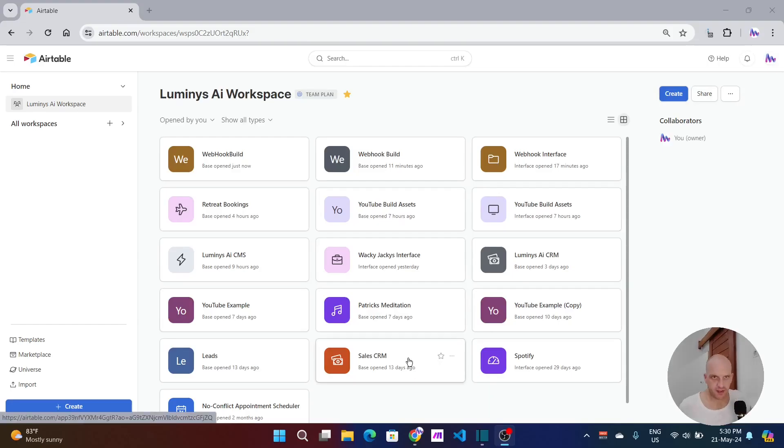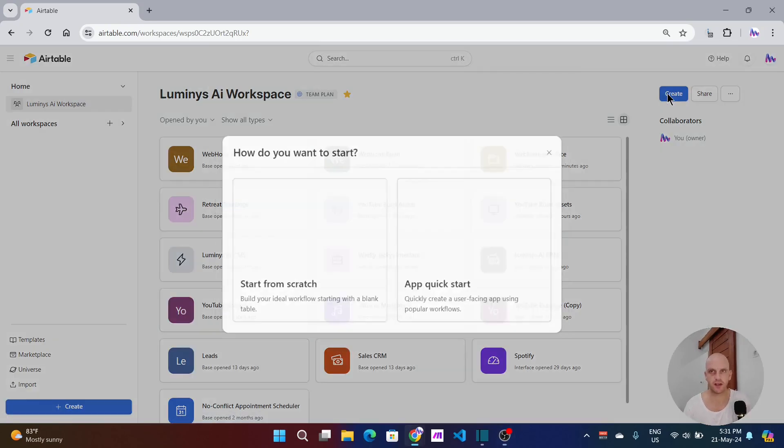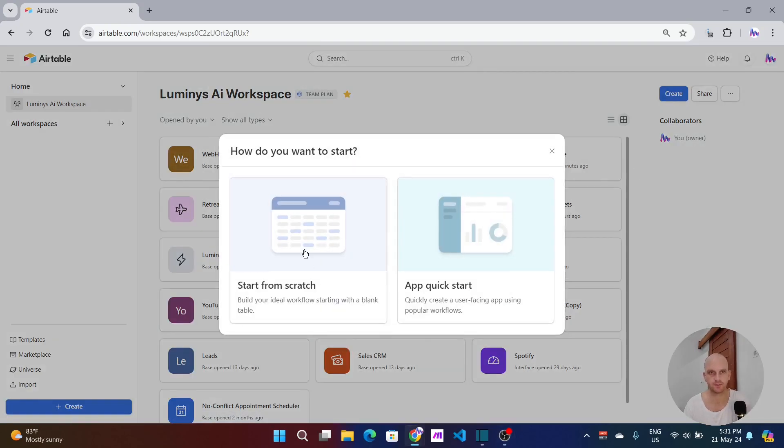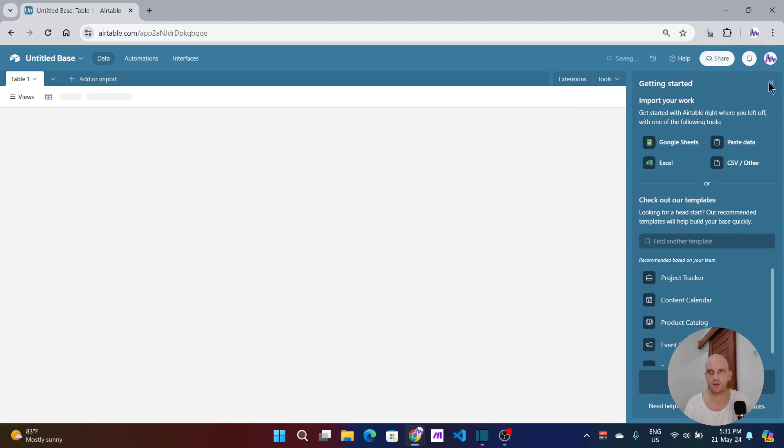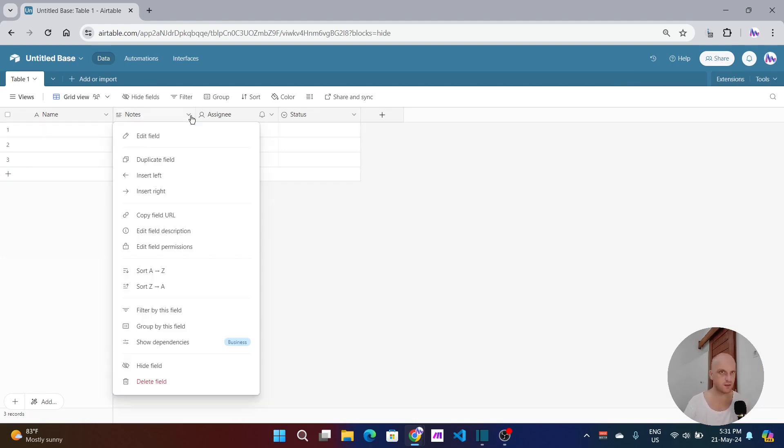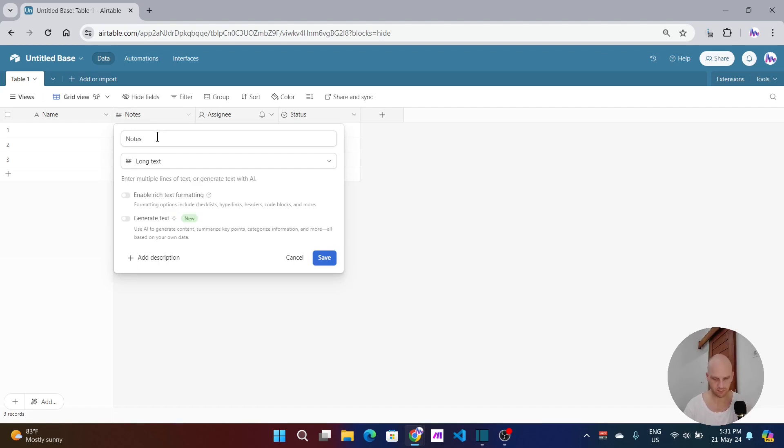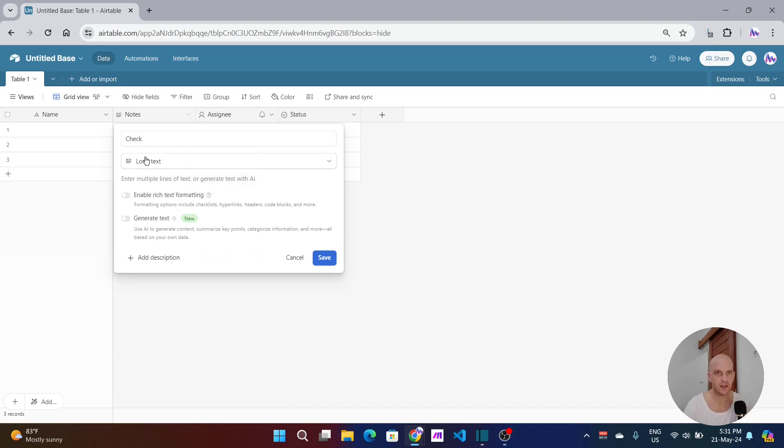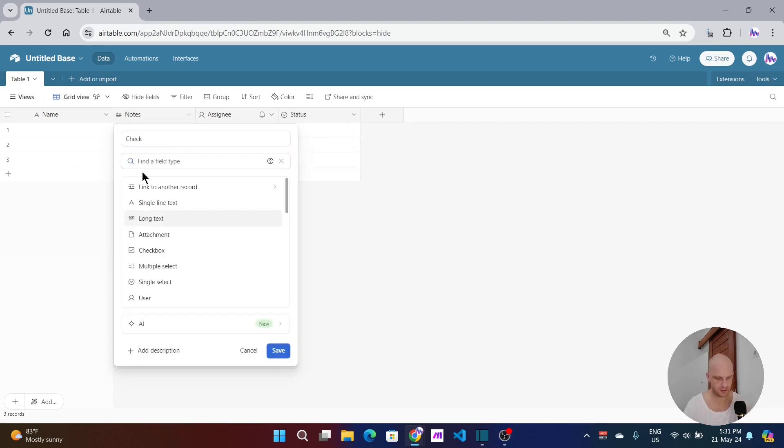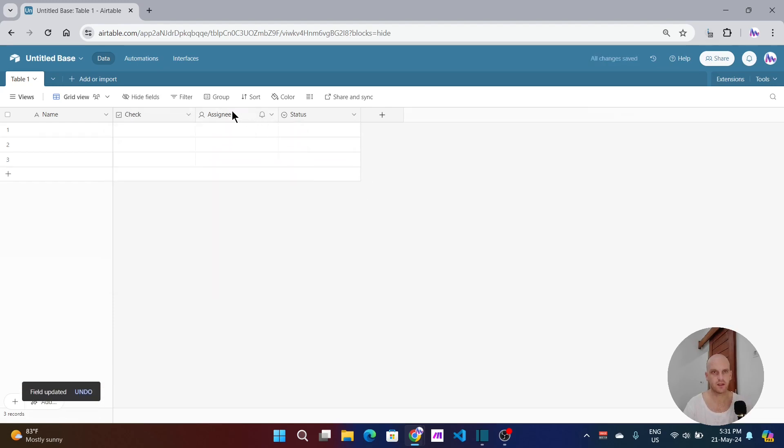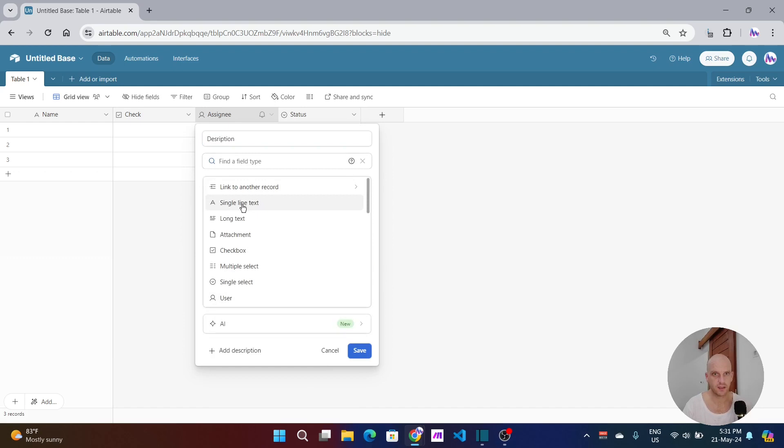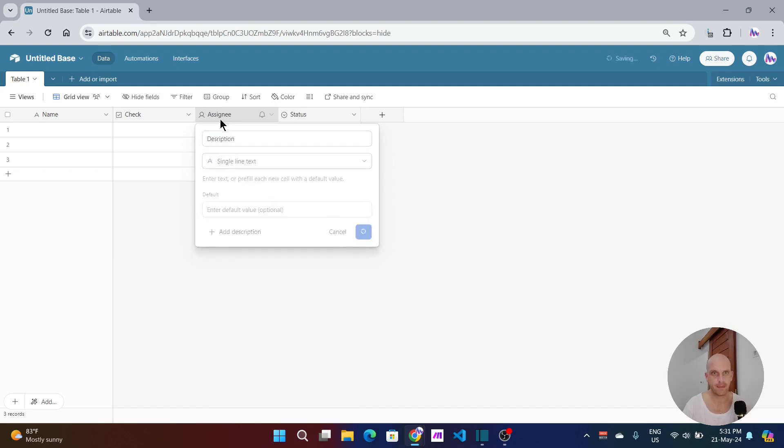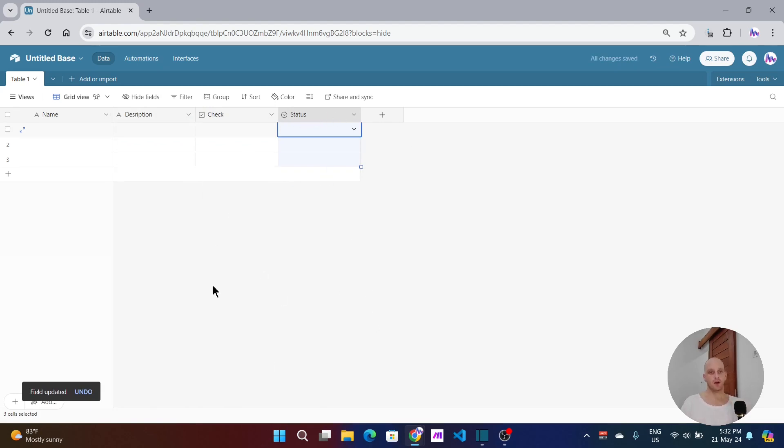We're going to start off inside of our normal workspace. Mine's Luminous AI workspace and I'm going to create a new table. From here we'll just make some fields. Name can stay as name. What we want to do is change this first one here, we'll call this one 'check' and change it to a checkbox. We'll change it to description and it can be long line. Swap it over. The status can remain a status. All well and good.